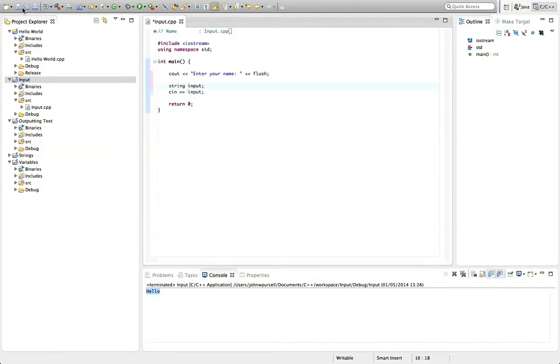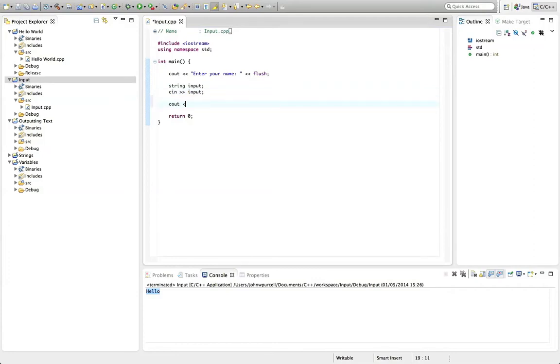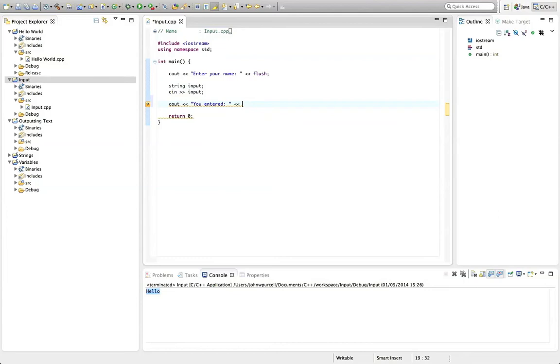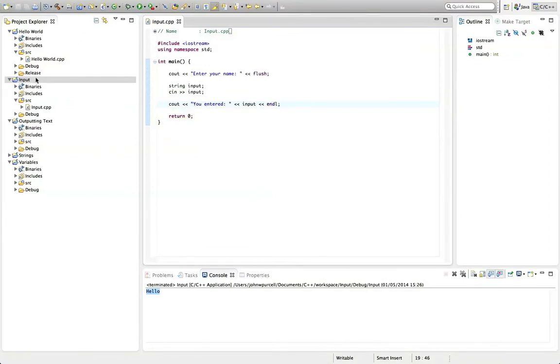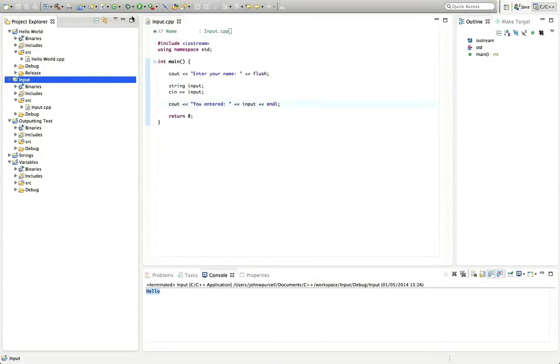So let's see how that works. And actually before I do, before I run it, let's use, let's say cout. And then a string, you entered, colon. And then another insertion operator and input. And that's the string that the user's going to enter. And then we'll have a new line character because that'll look nice at the end of it. So we'll run this. Let's run it.